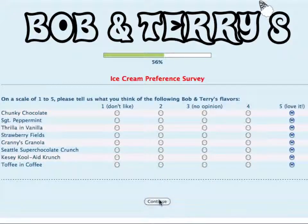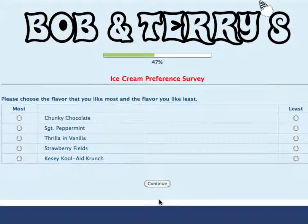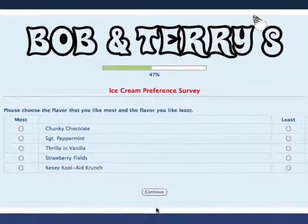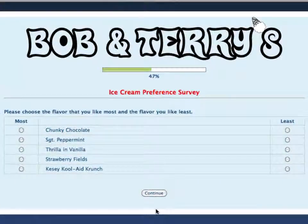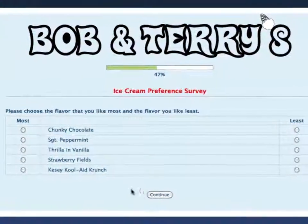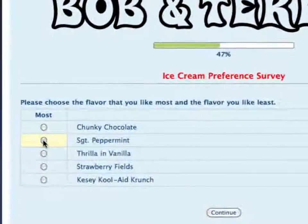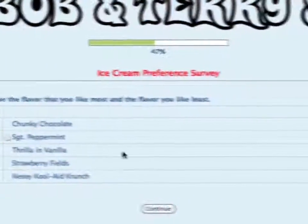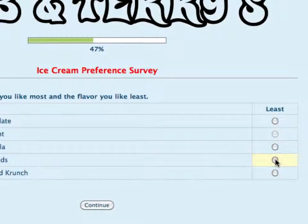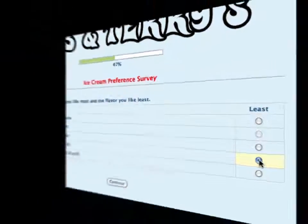MaxDiff instead presents the respondent with a number of screens like this one, where, as opposed to the 1-5 point scale system of the Likert scale, they're asked to simply choose the most important and least important items of the group.